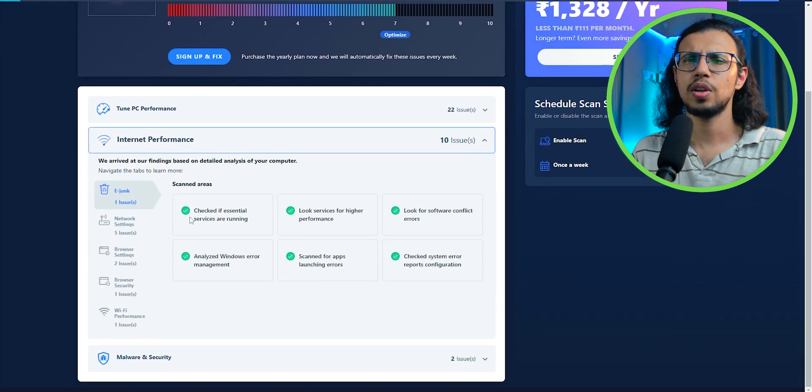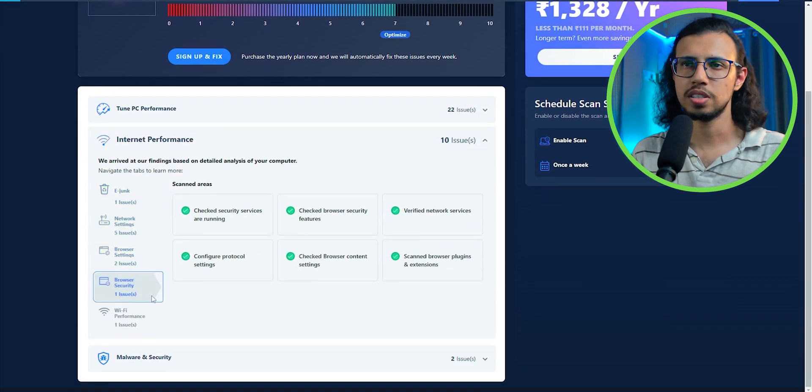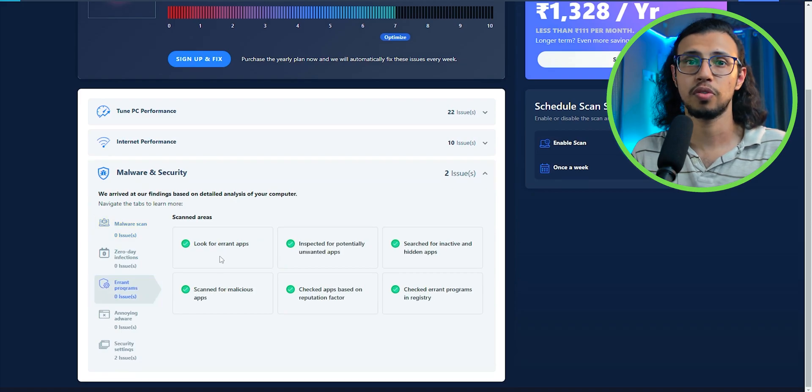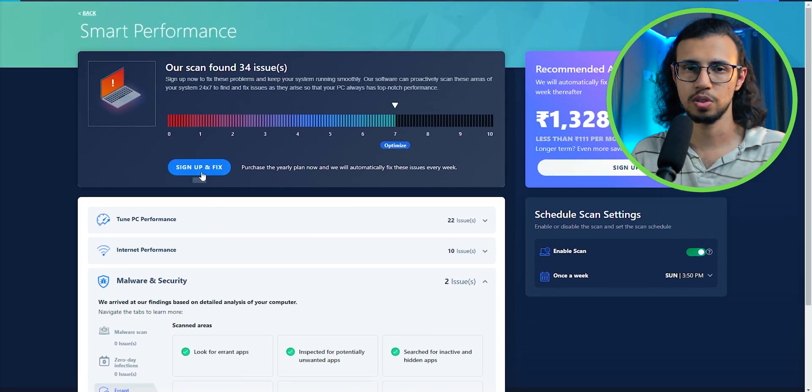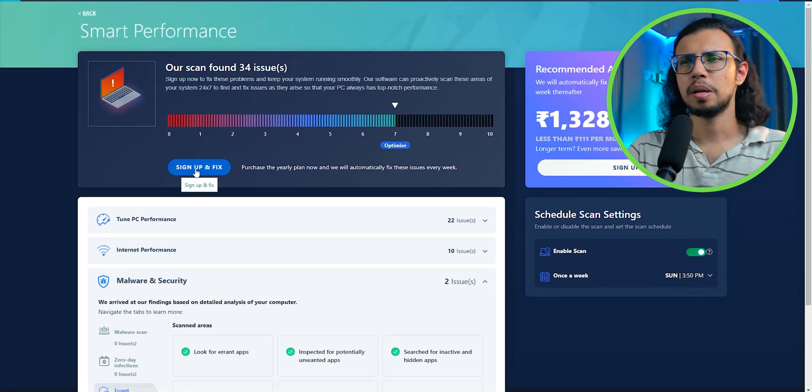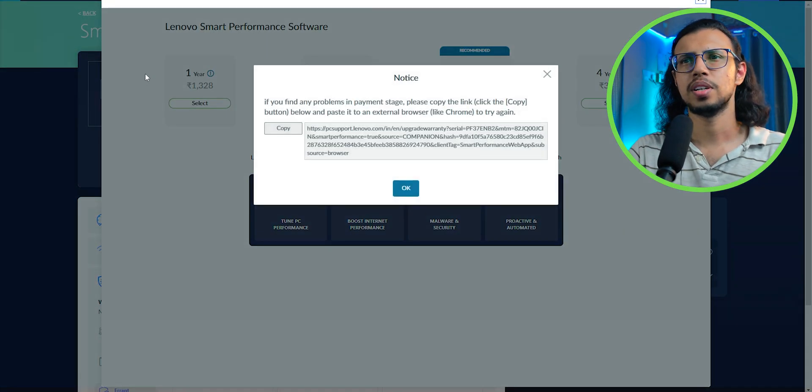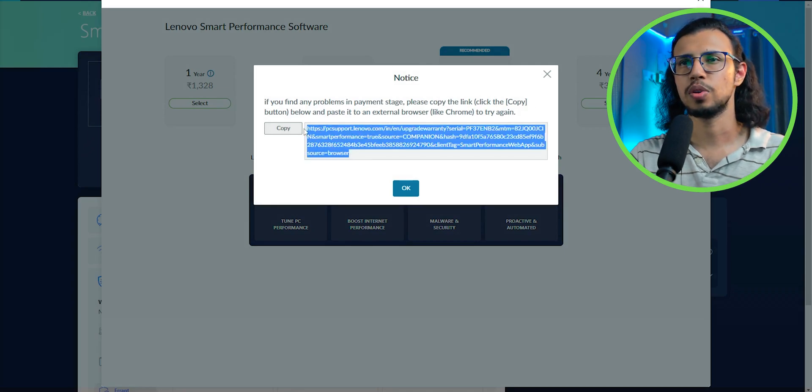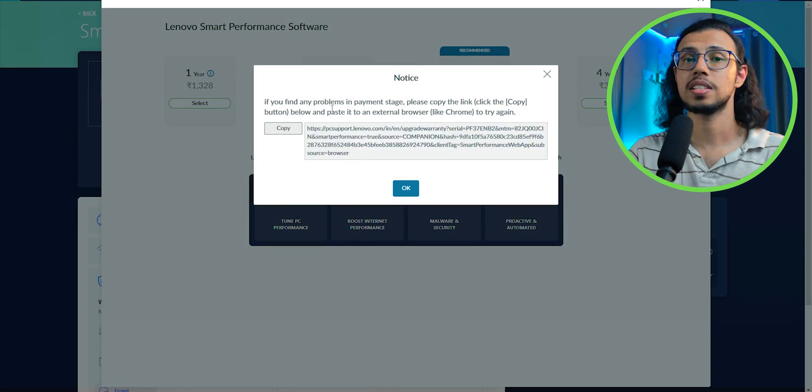It doesn't tell you what issues it has found before you purchase it, mainly because you know, you may find free solutions to it. I understand. So I thought maybe I should try and purchase a license and see if it's actually worth it. And that's exactly what I did.